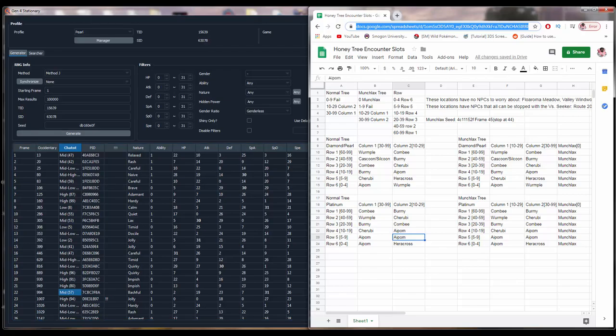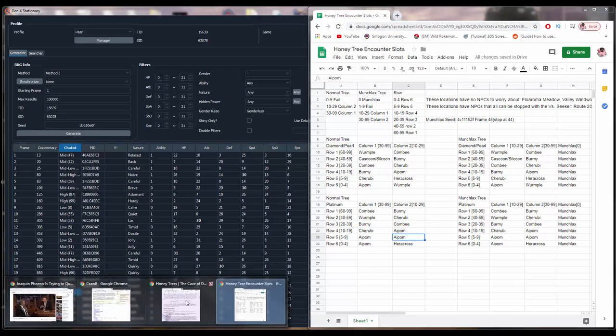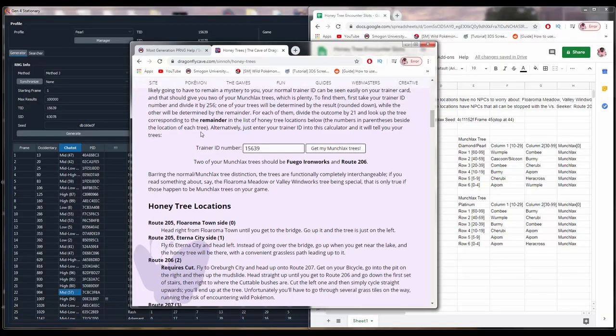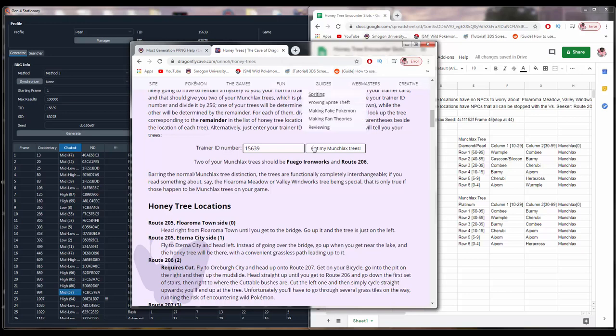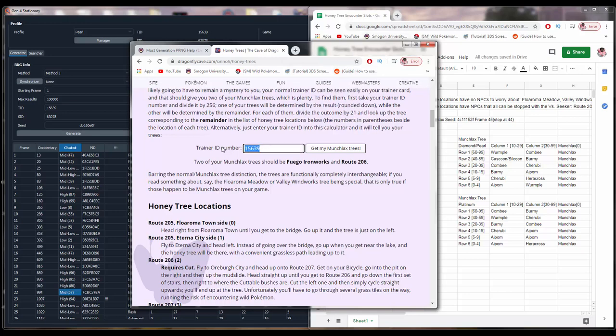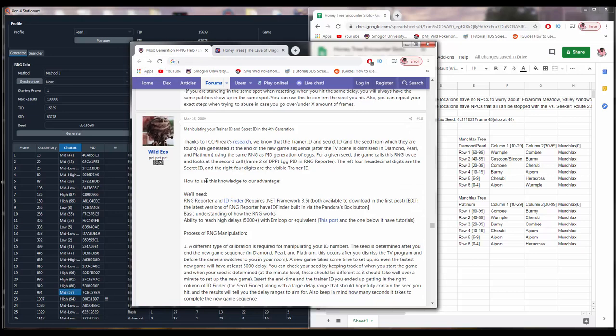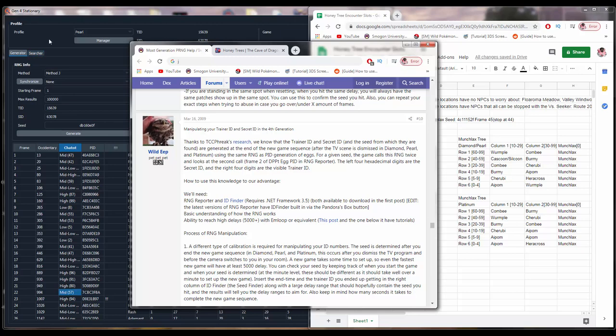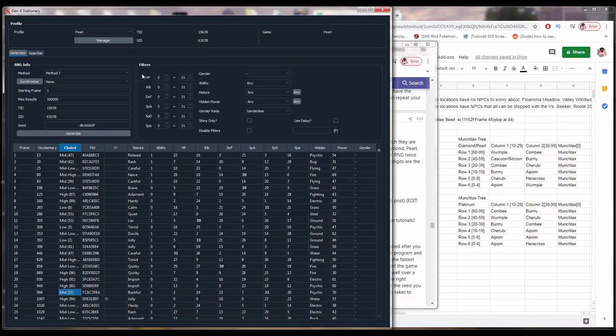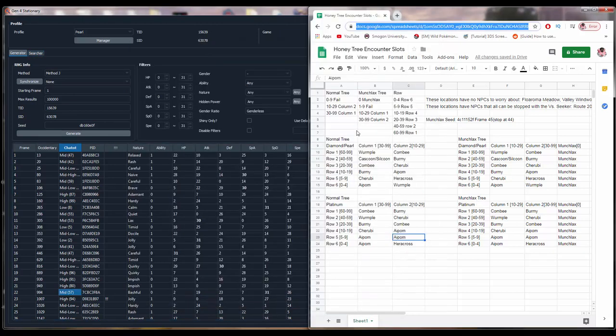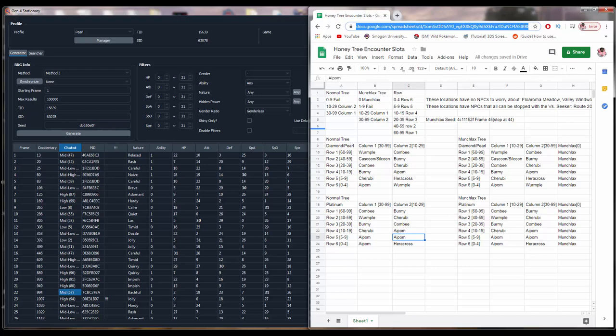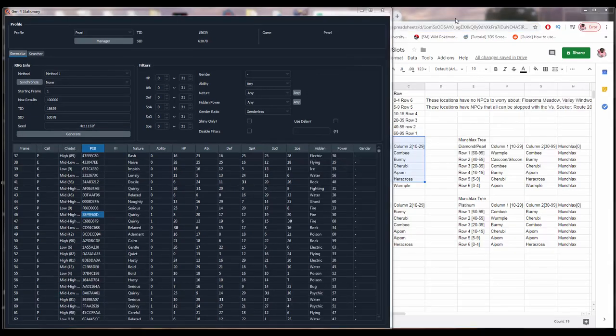You're also going to need to go to this honey tree article by Dragonfly Cave, where you can find out which honey tree you have. And then if you're even more confused from this guide, this post by Wild EEP is where I found virtually all of this information. So, those are the resources out of game you're going to need in order to do this RNG. With that said, we may begin the video.